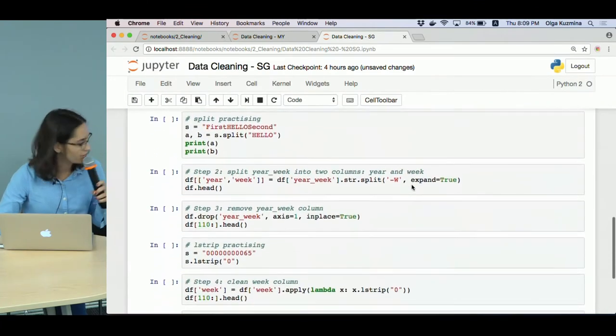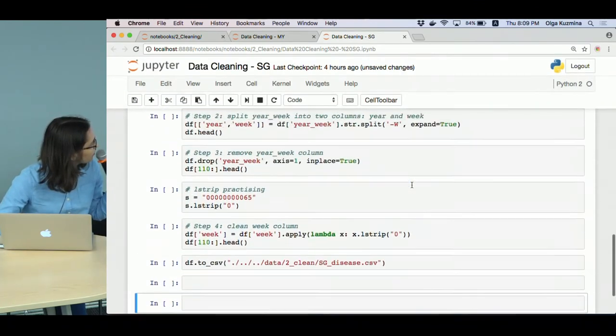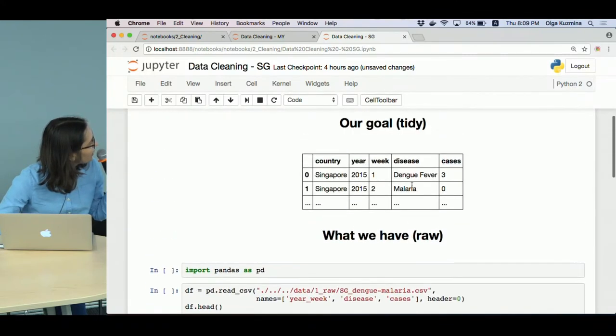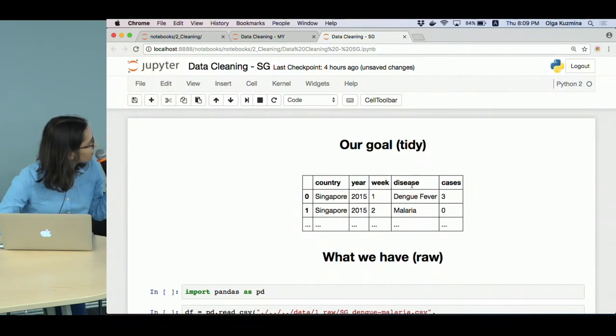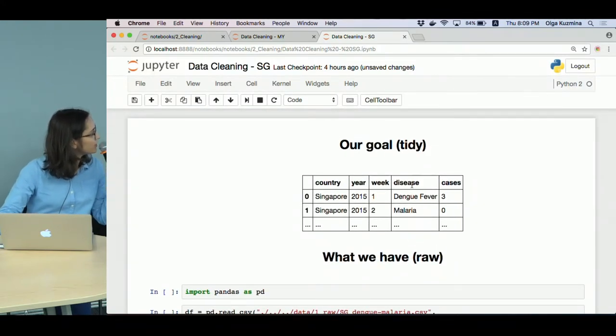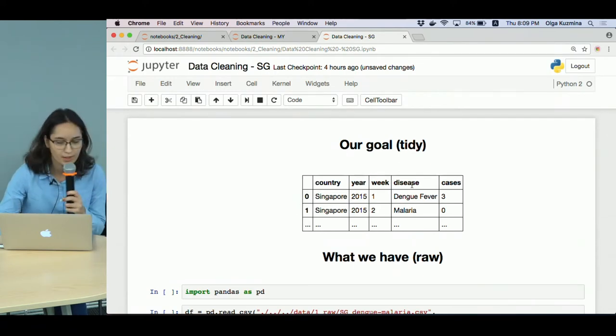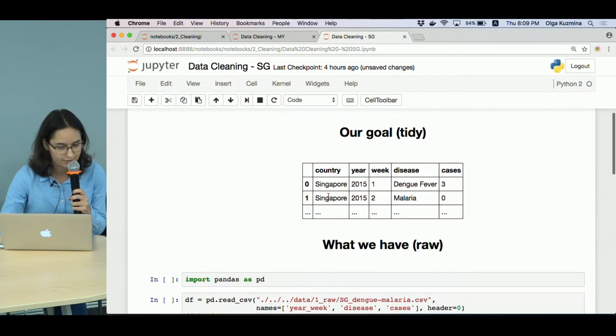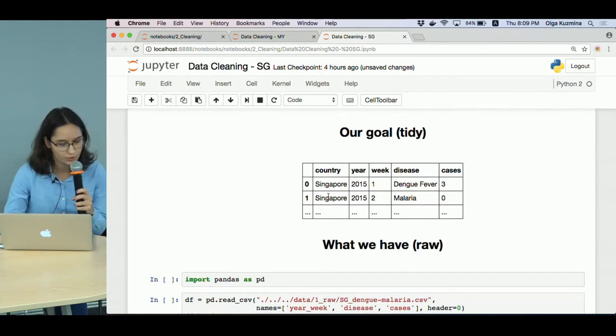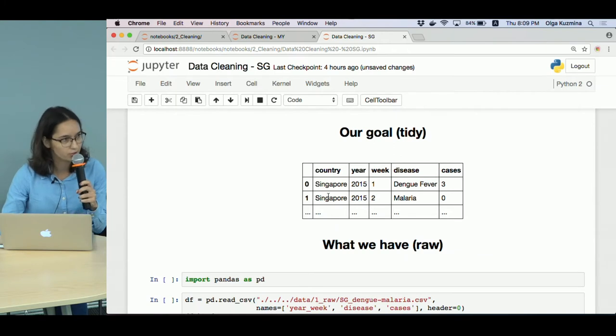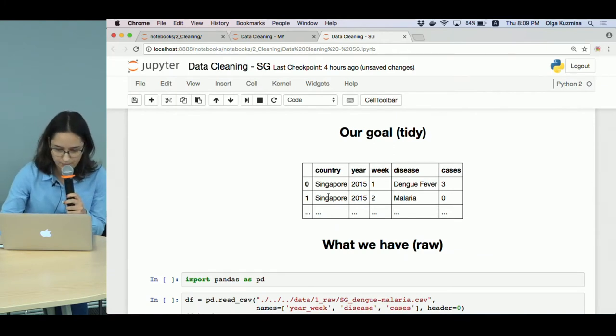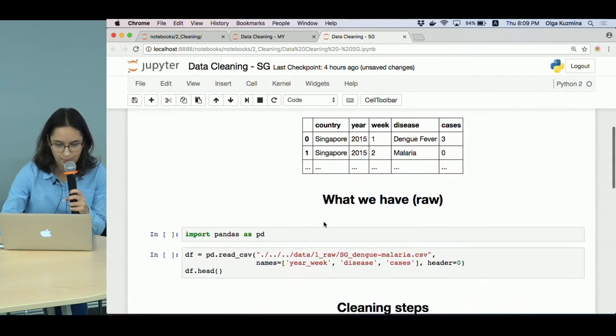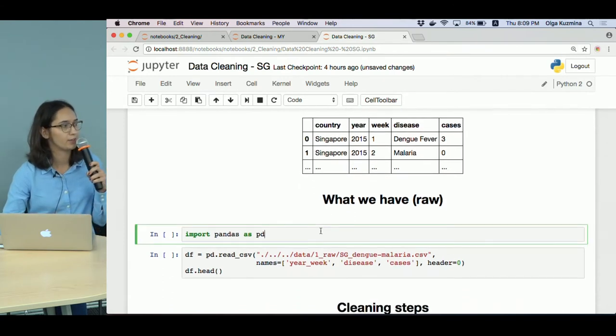Now we have only code without any outputs. The first dataset we are going to clean today is the Singaporean disease dataset, and our goal is to have a table where for each year, week, and disease, we would have the total number of cases in Singapore.